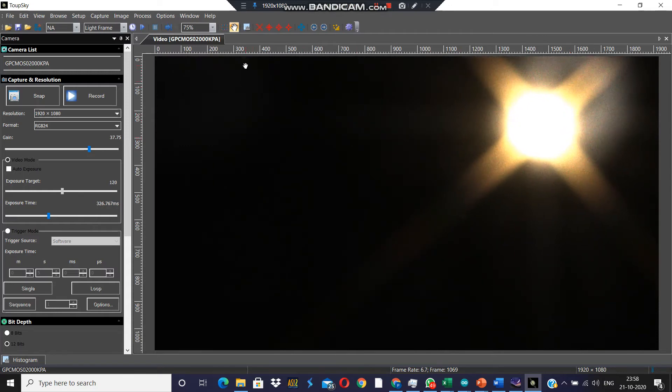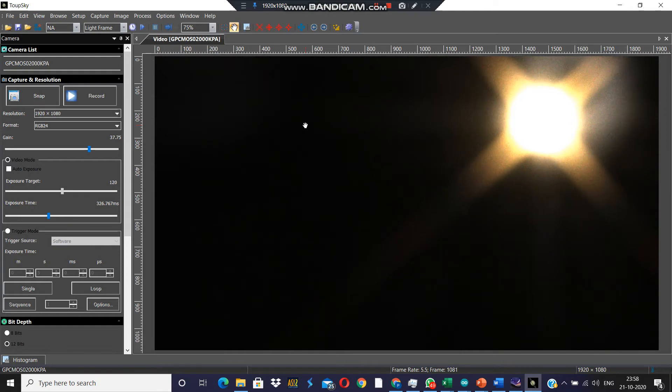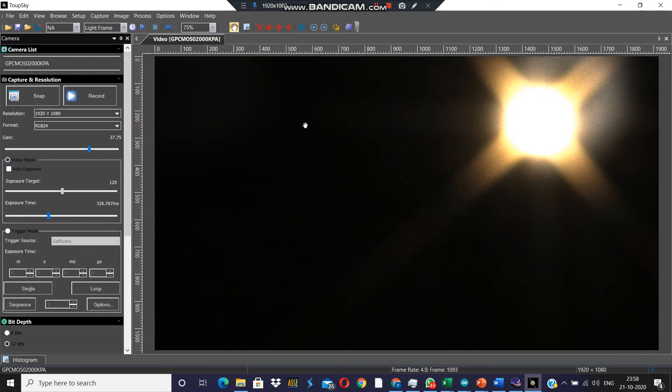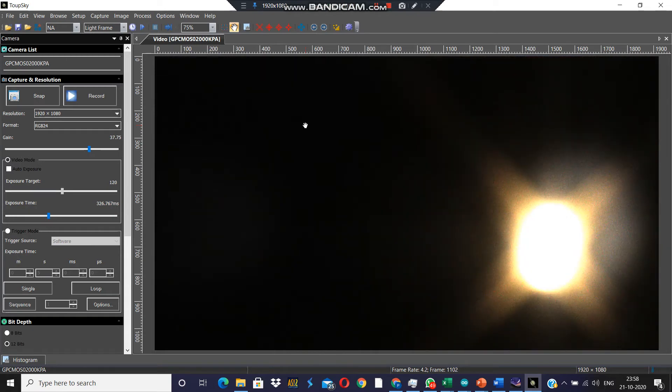Here on the top edge of the display you can see a dot—that is Deimos moon. So let's bring it down using the jog keys in the controller.